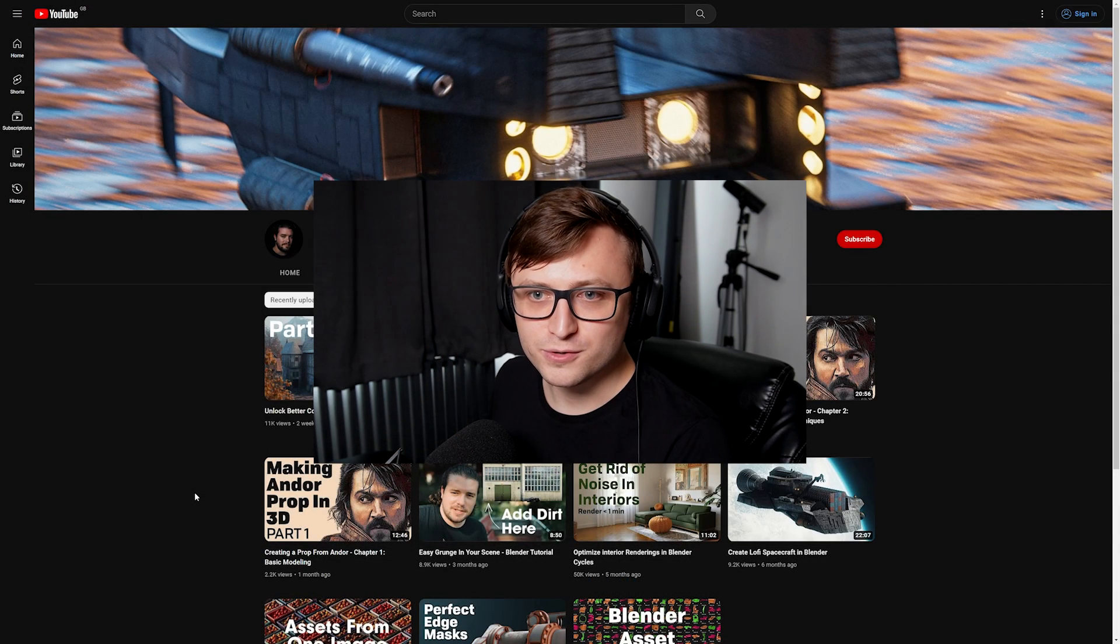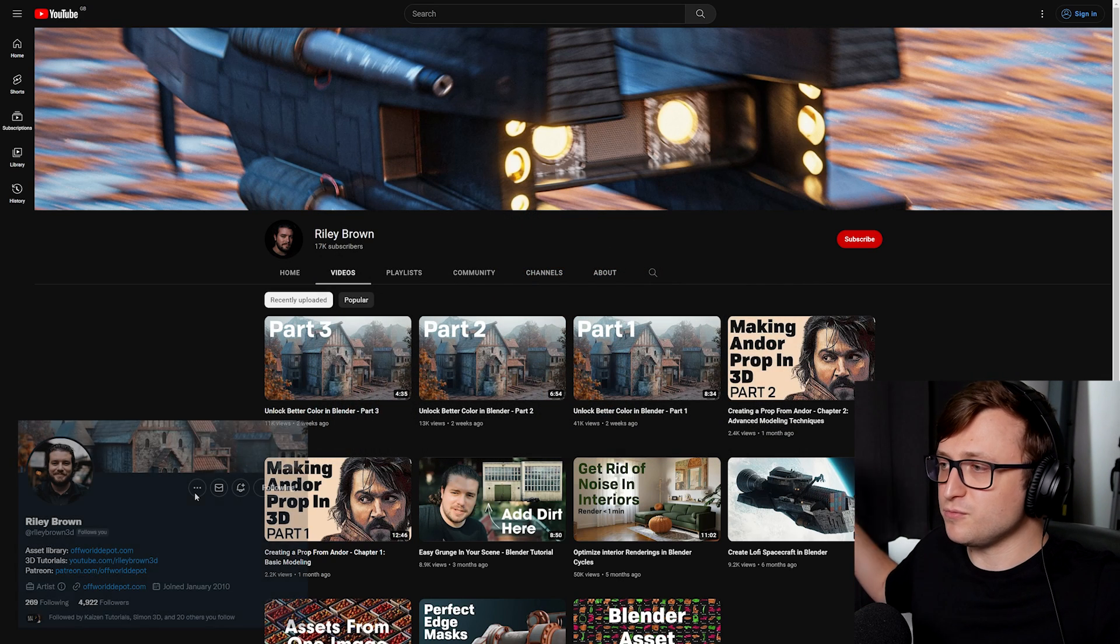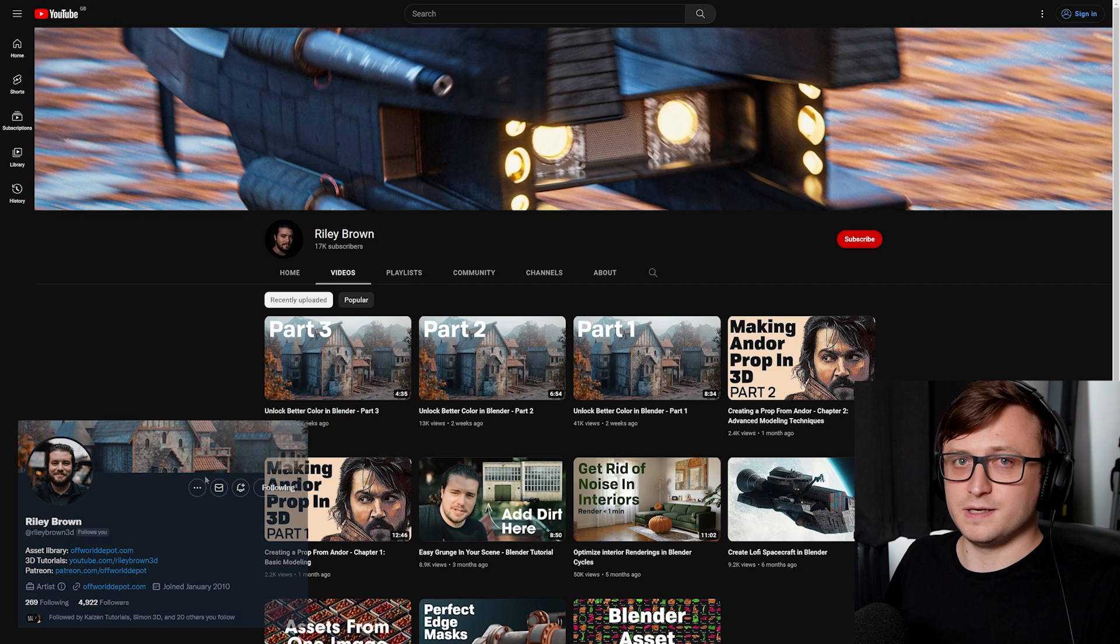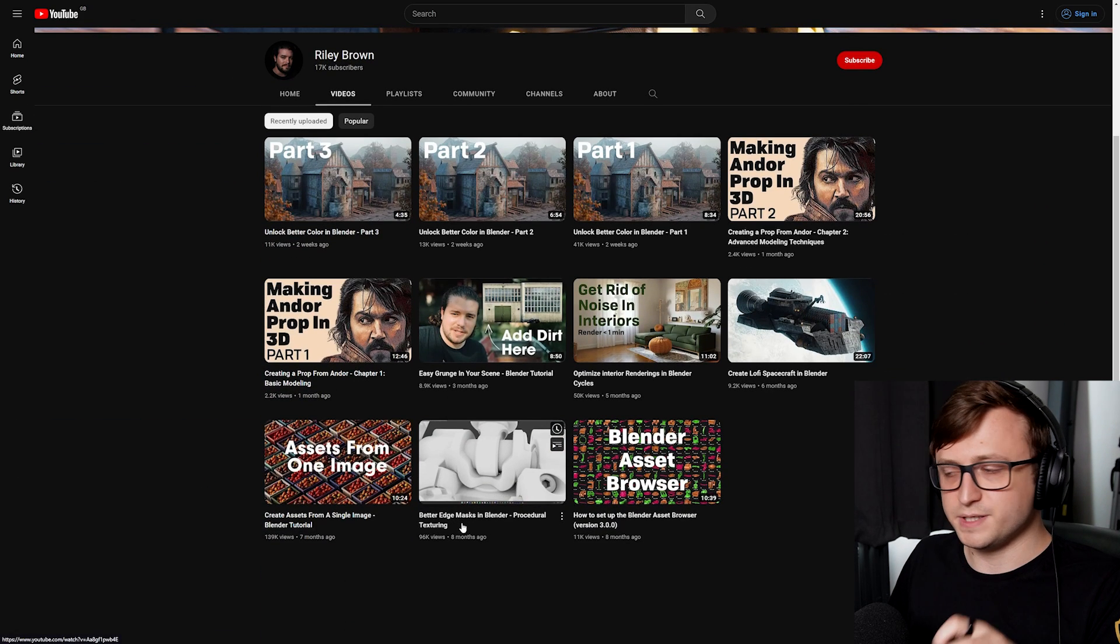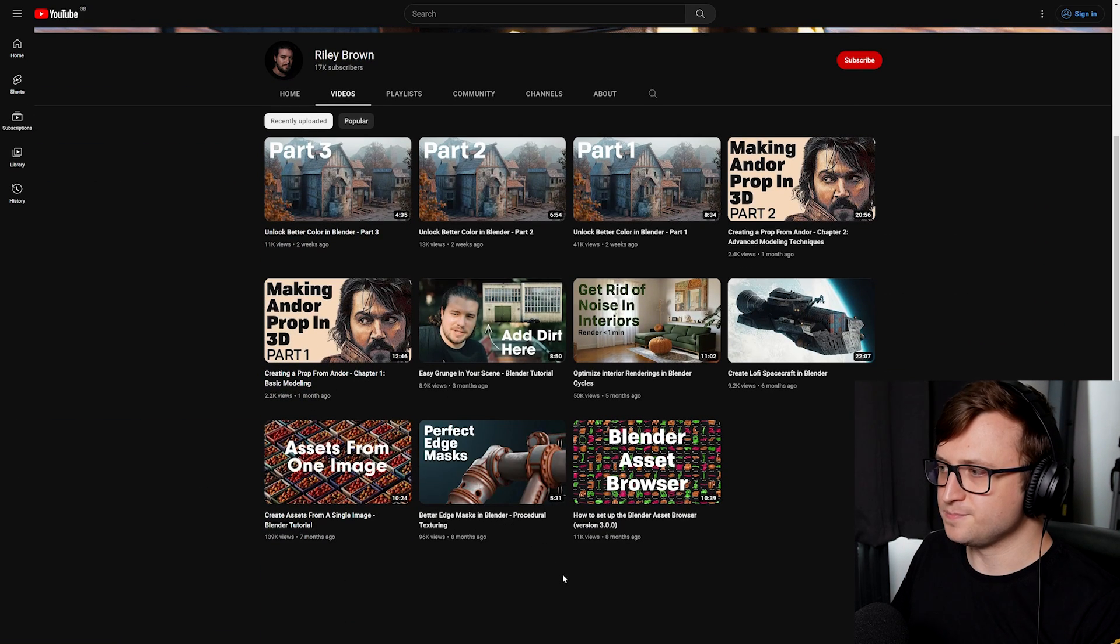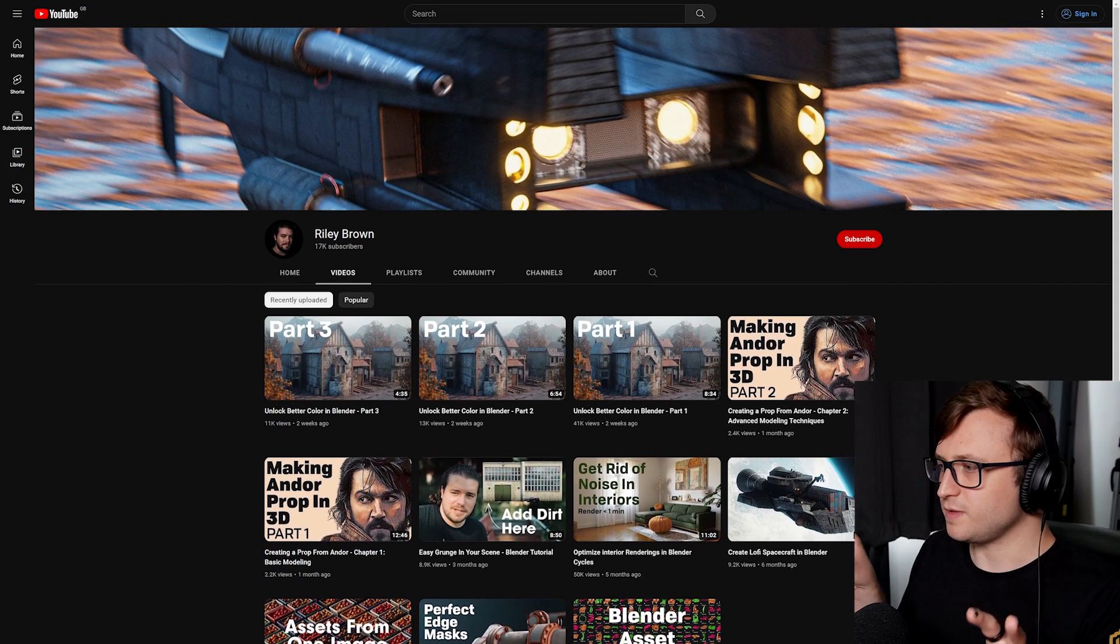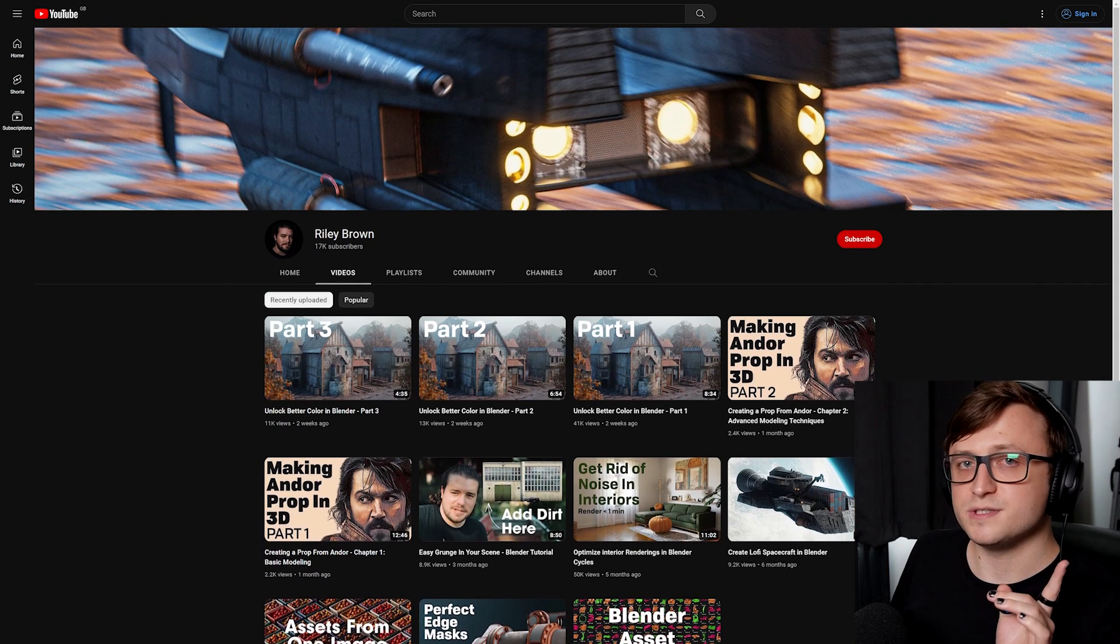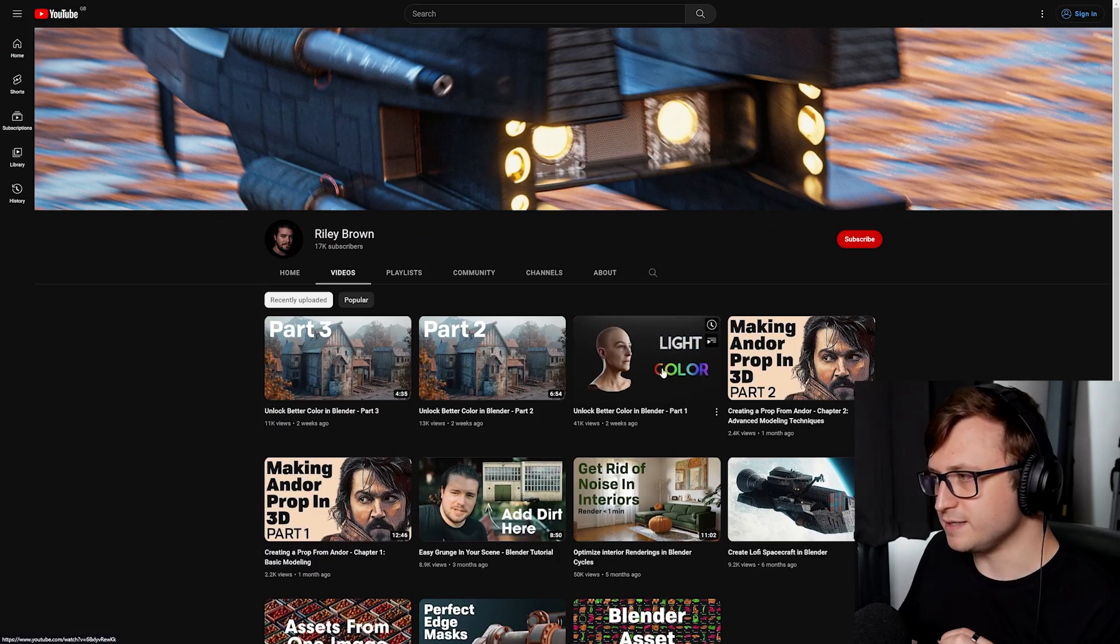Have any of you heard of Riley Brown? Another tutorial channel. I've seen them around on Twitter quite a bit. I think they follow me. They had quite a popular tutorial a while back for procedural texturing. Better edge masks in Blender. Quite a nice video there. As you can tell from the presentation style of the channel, they have quite a good attention to detail.